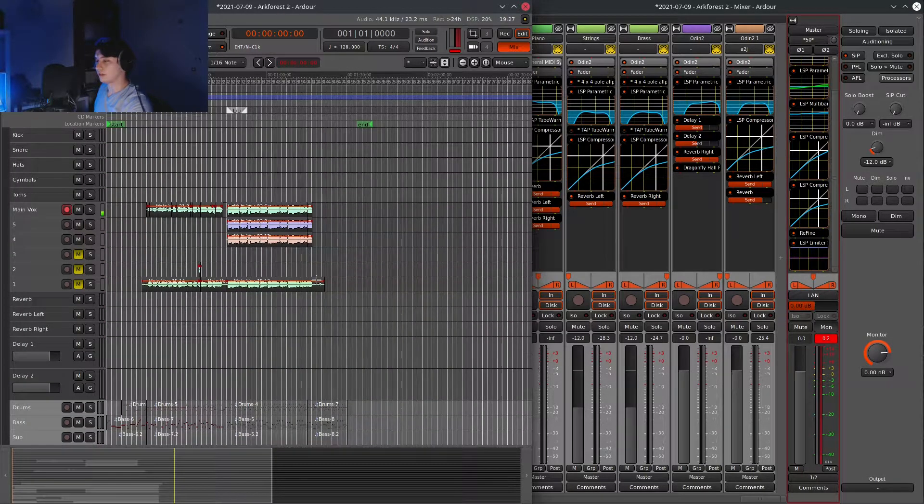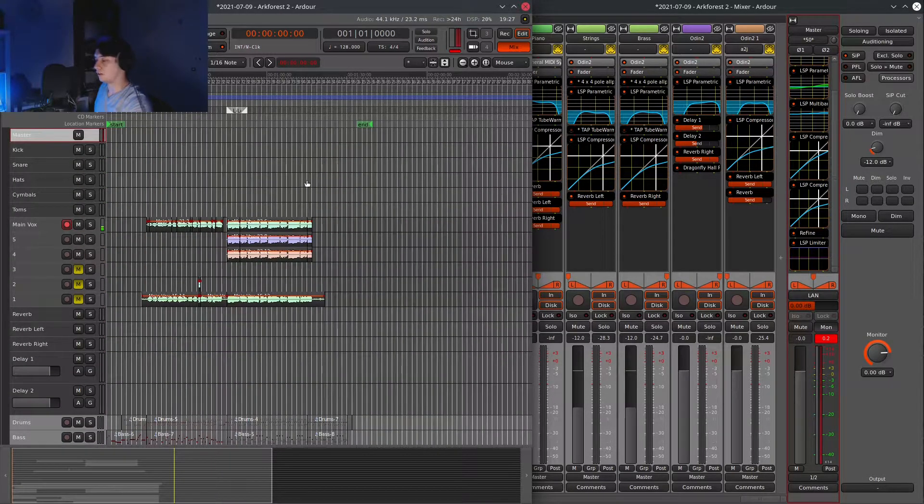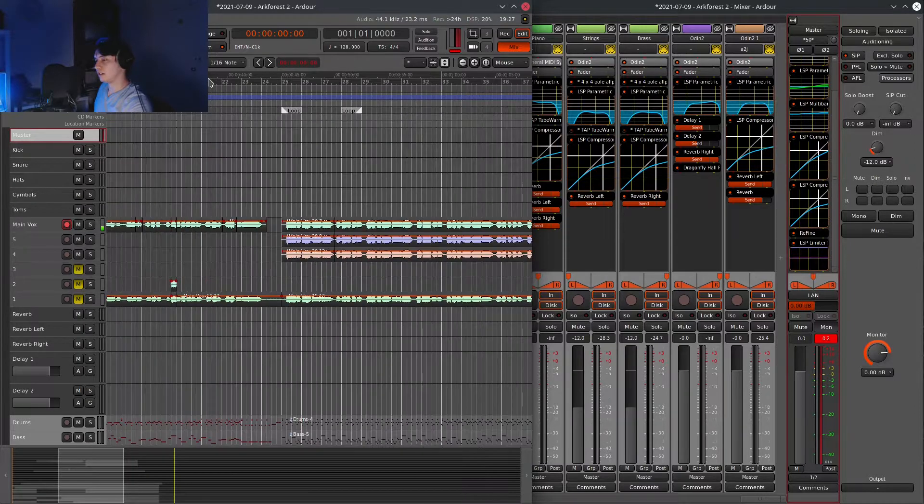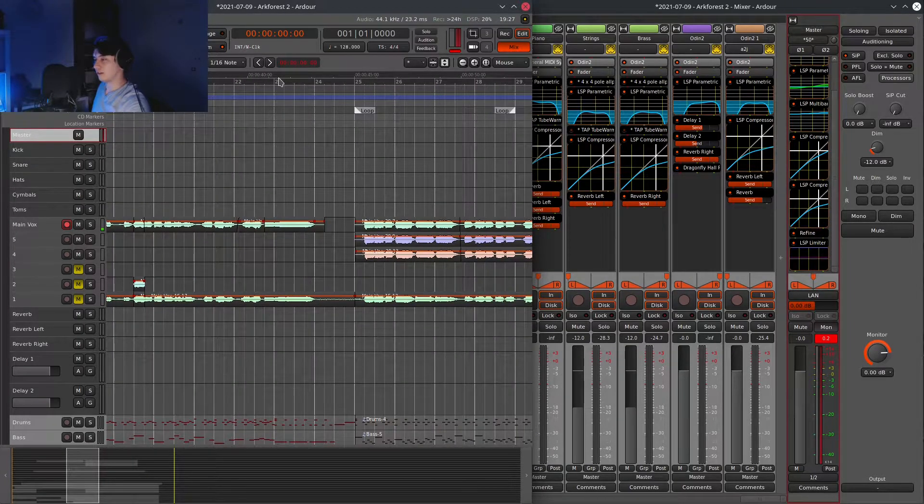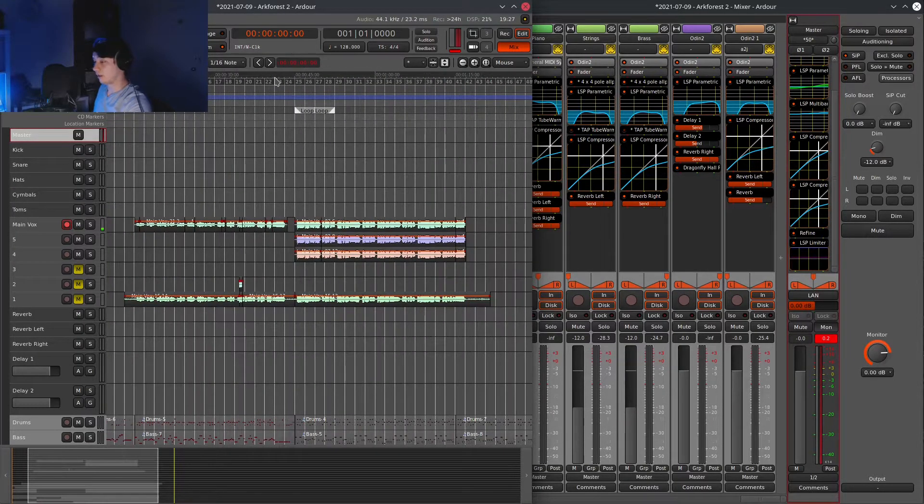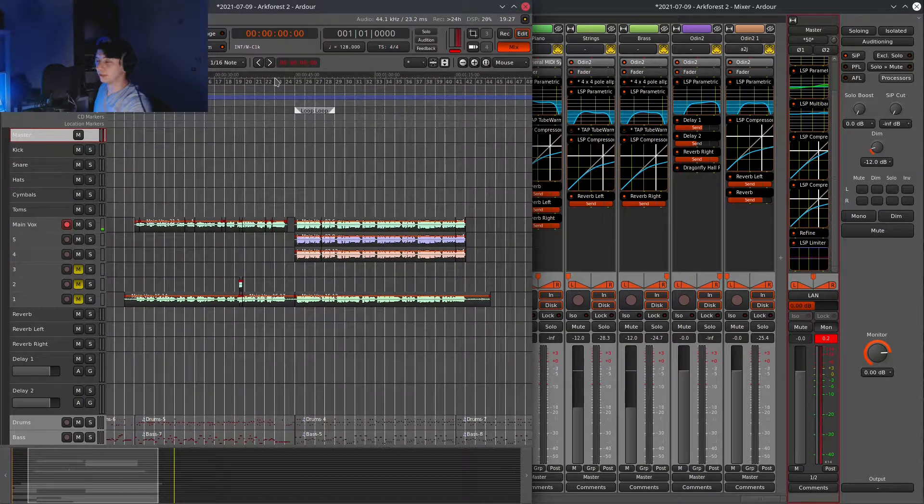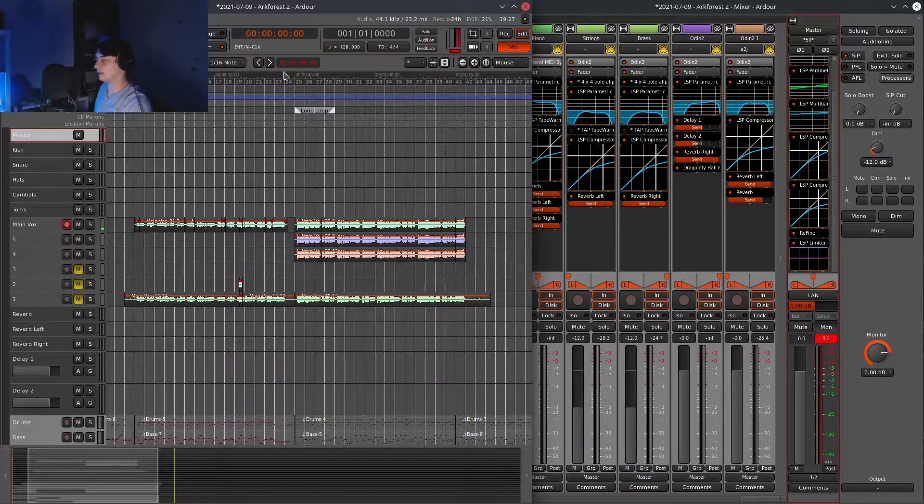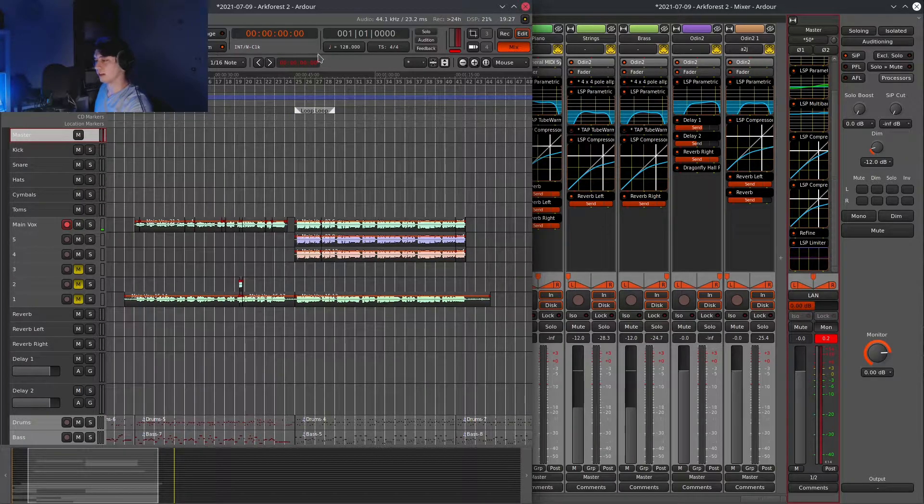And then once those are done, I record the vocals. I usually like to do one take, and with my singing abilities, it's pretty easy for me. I don't have to do too many takes.